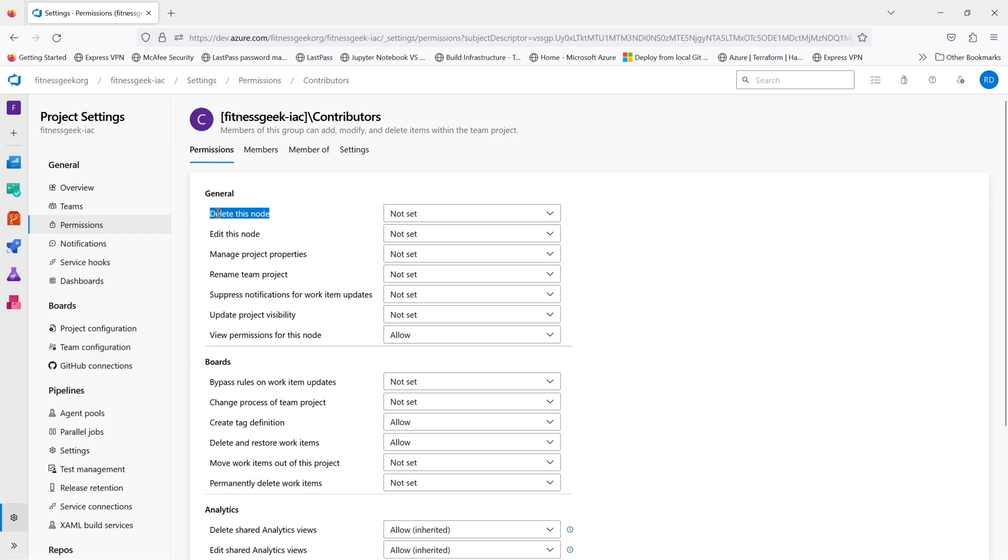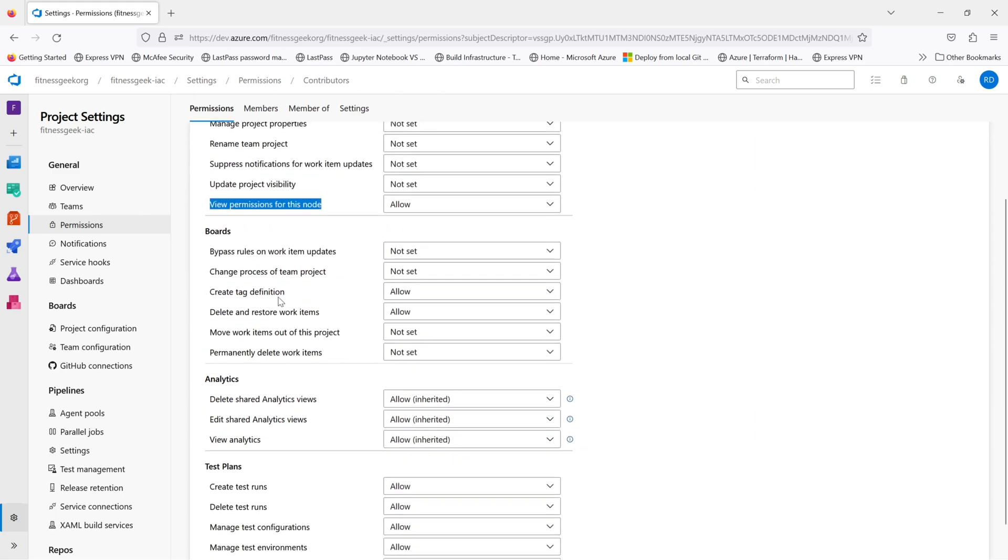So if you go and check the contributor role, these are the permissions they have. You can scroll down to read more about it.